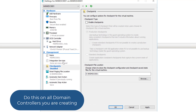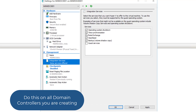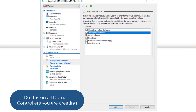To disable Hyper-V time synchronization, in integration services I'm going to go ahead and disable time synchronization. As we look at start and stop, we're going to want to make sure that in our integration services we have operating systems shut down enabled right there.